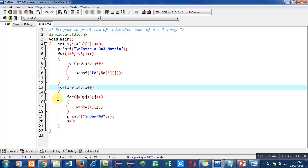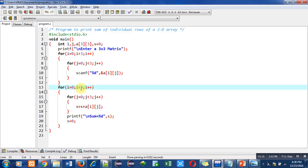First, i equals to 0 will be executed, then i less than 3 will be checked. Then, right now this condition is true, then control will transfer to this inner loop.